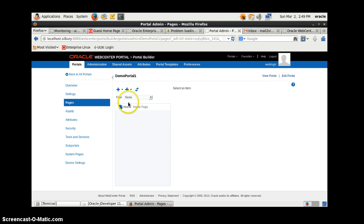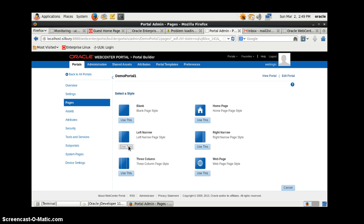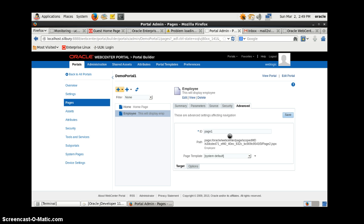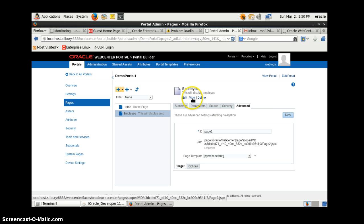Click on New Page and use the selected template. In this demo we are going to create a data control first, then create a task flow. Inside the task flow we can configure our SQL query, which will fetch data from database tables. We can configure SQL queries in the portal administration - it's a really good feature of WebCenter Portal. Click on Create and the Employee page has been created.